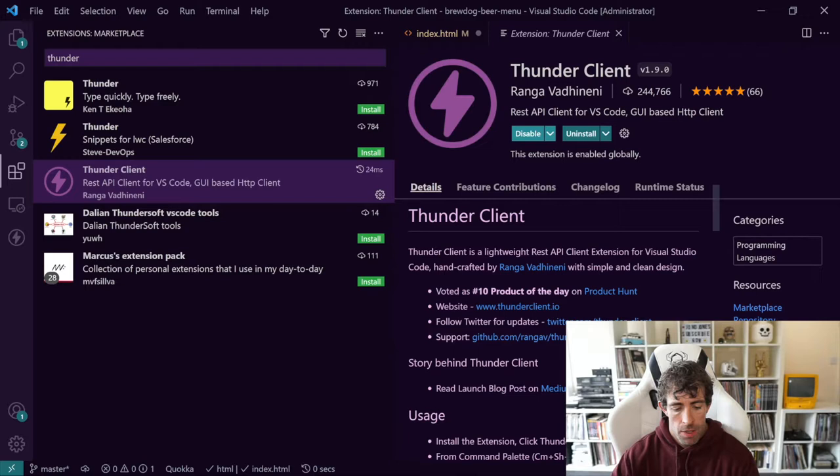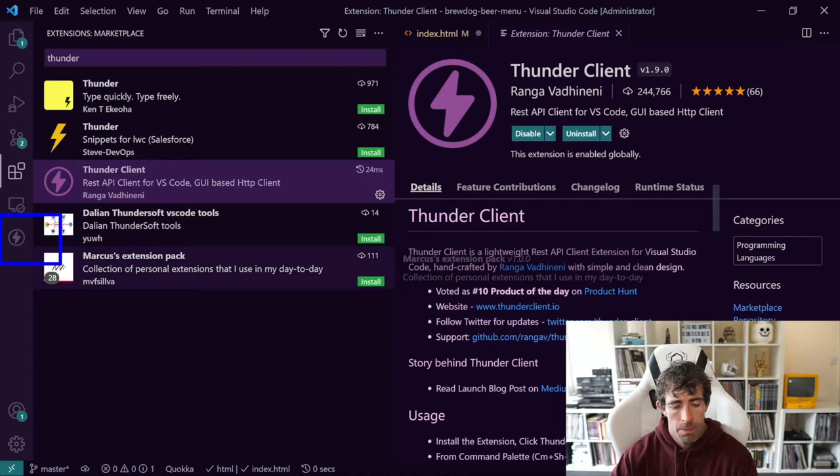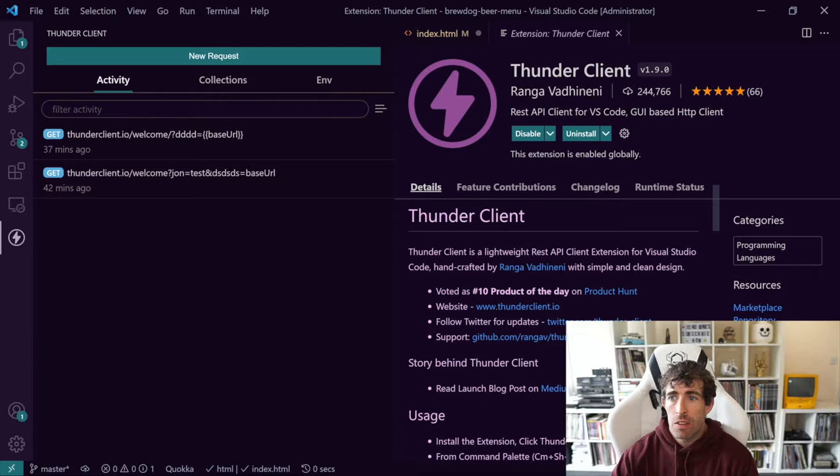Now as you can see, after installing Thunder Client, we now get this little icon in the sidebar and clicking on that will open up Thunder Client. Now as you can see, the Thunder Client dashboard here looks very similar to Postman.